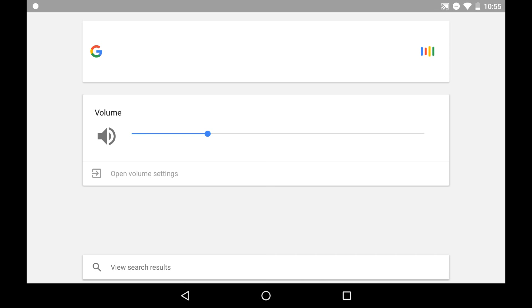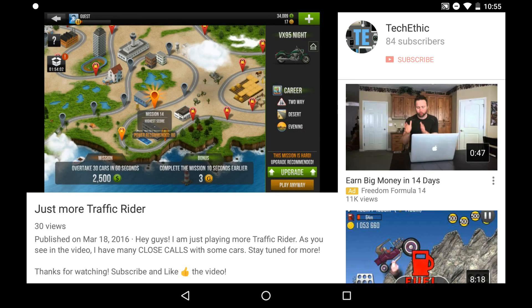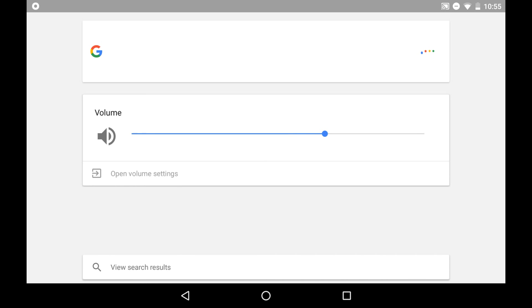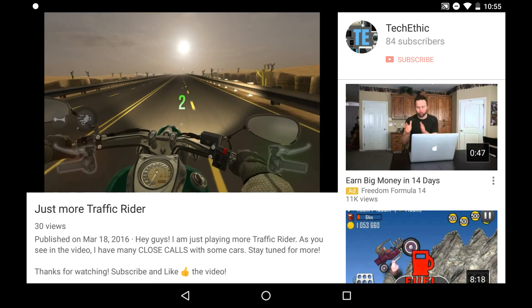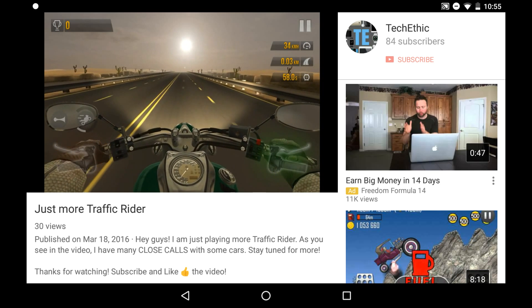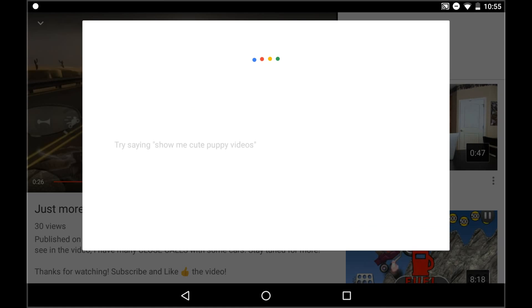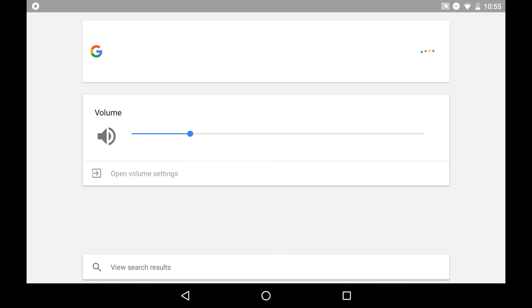Ok Google, go to YouTube. I'll just demonstrate for you guys again — as you can see it auto plays. Ok Google, turn volume to 70%. Ok Google, go to YouTube. Now we'll just play that video again so you can hear it. You can see that's pretty loud, so let's turn that down. Ok Google, turn down the volume to 23%. Ok Google, go to YouTube.